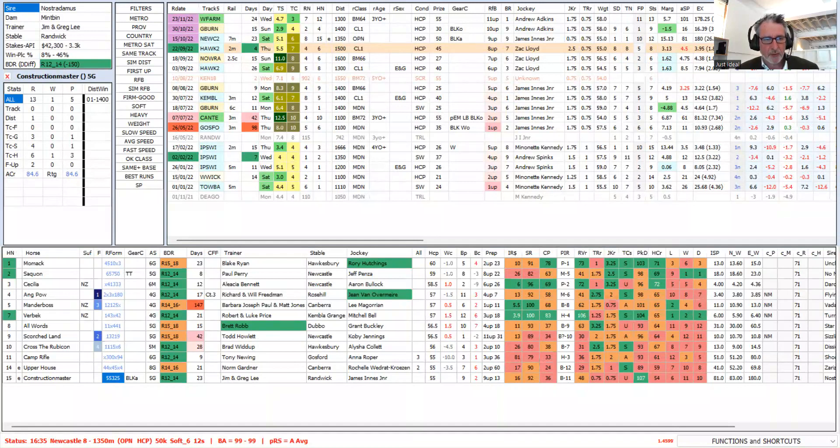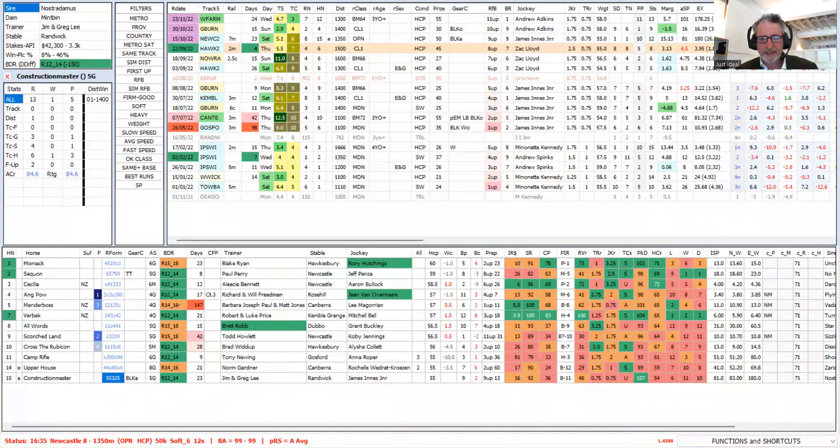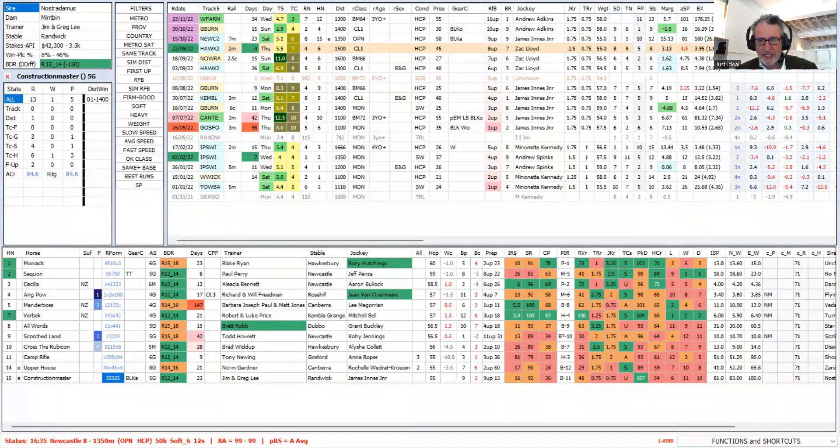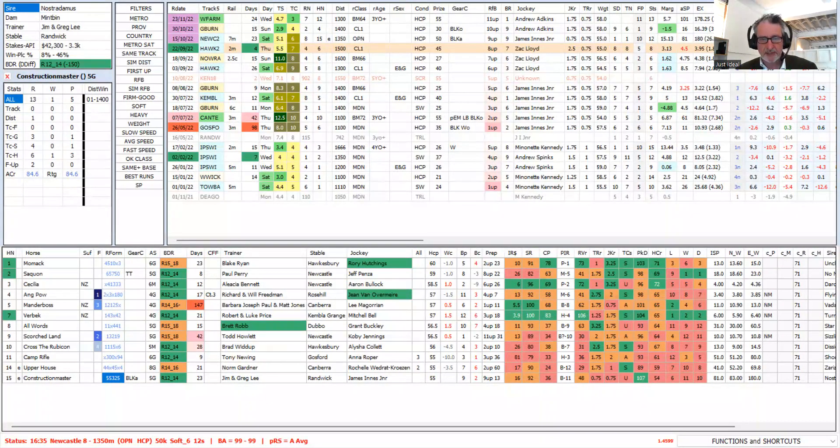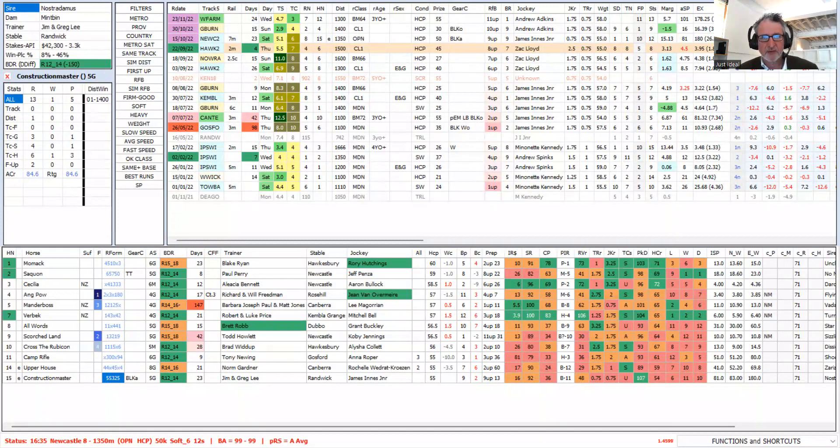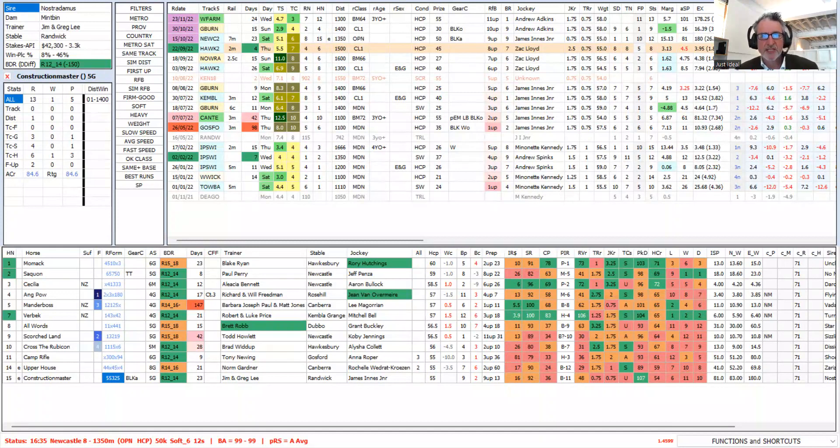We've got the race panel down here. Construction Master is number 15. You see it's wearing blinkers again today in the gear change panel. This particular horse is running in a benchmark 71. He's a 54 rater, so he should be carrying 51 at heart. He has, in fact, 55, which is the limit weight in this race. So he's out of his class.